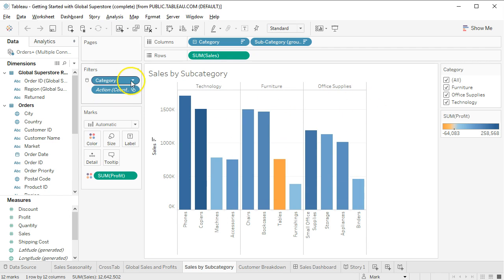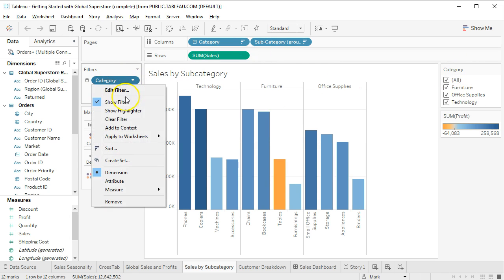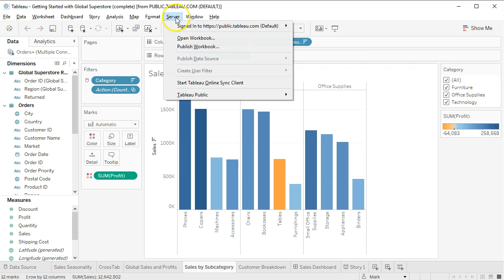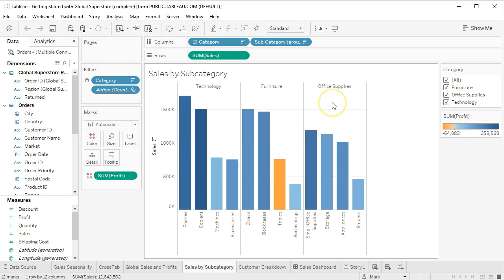Now, something that you may not have on yours that I added was this Category Filter. Previously this was already there. All I did was click Show Filter to get it to show up right here. So, once you have that, go ahead and save this to Tableau Public.